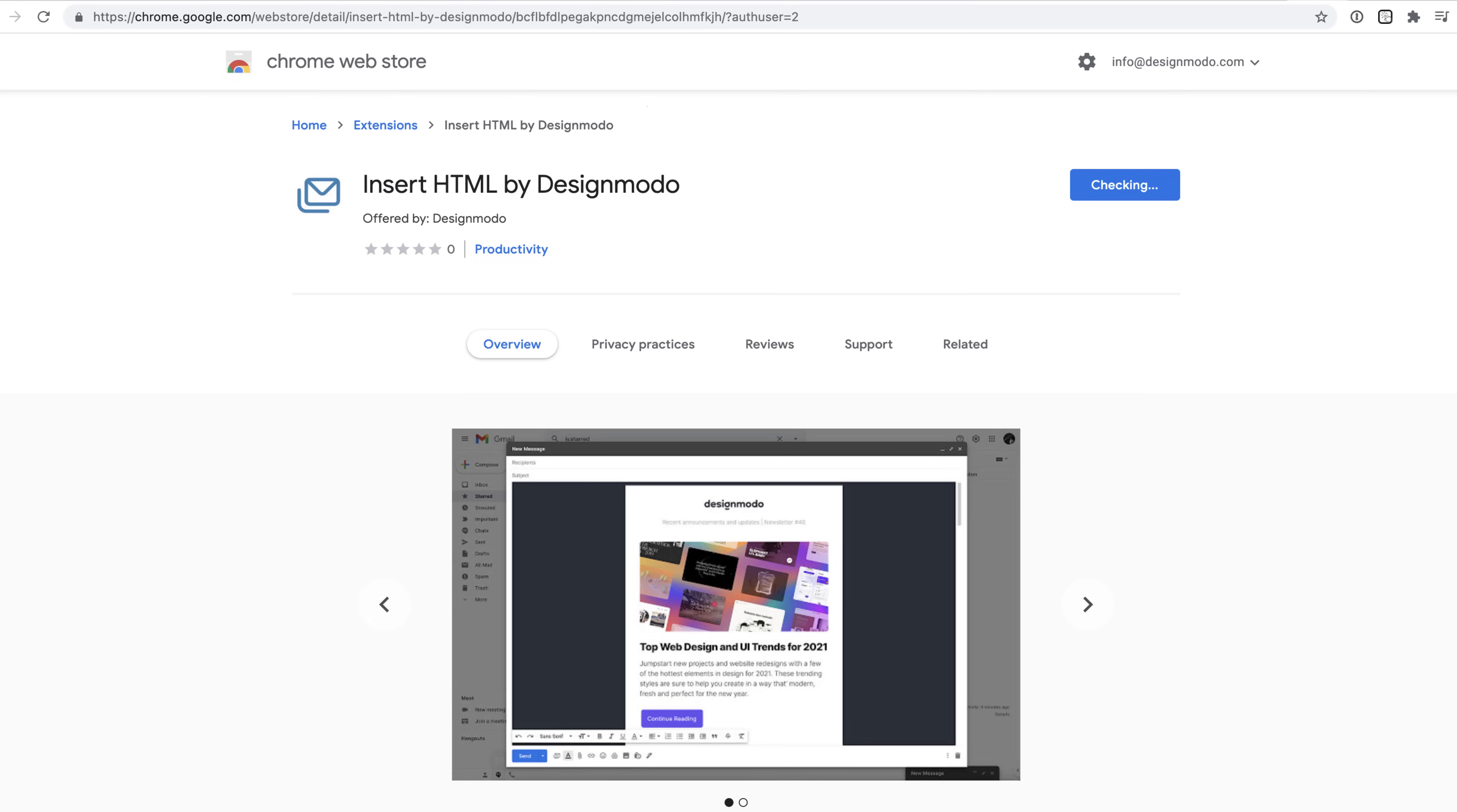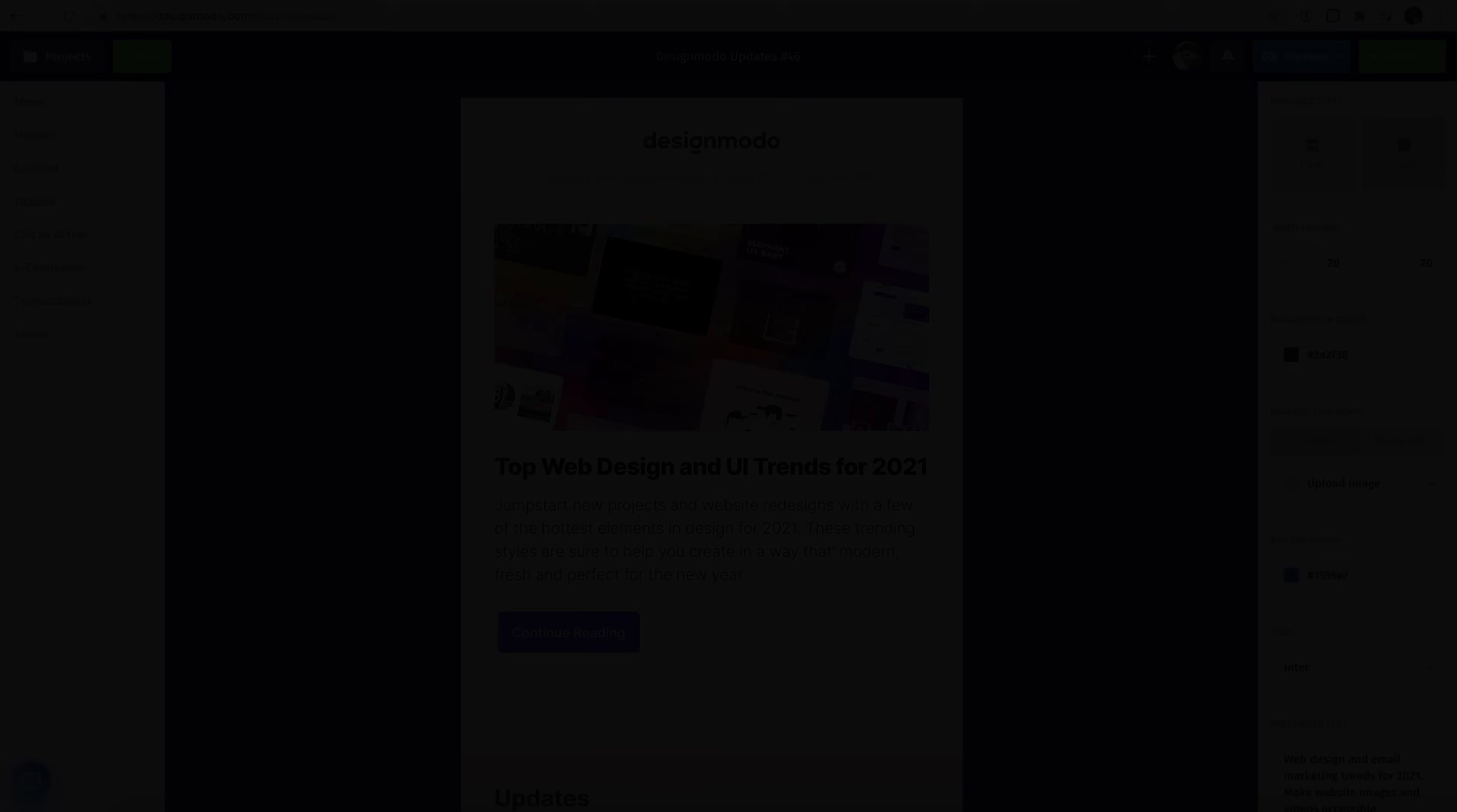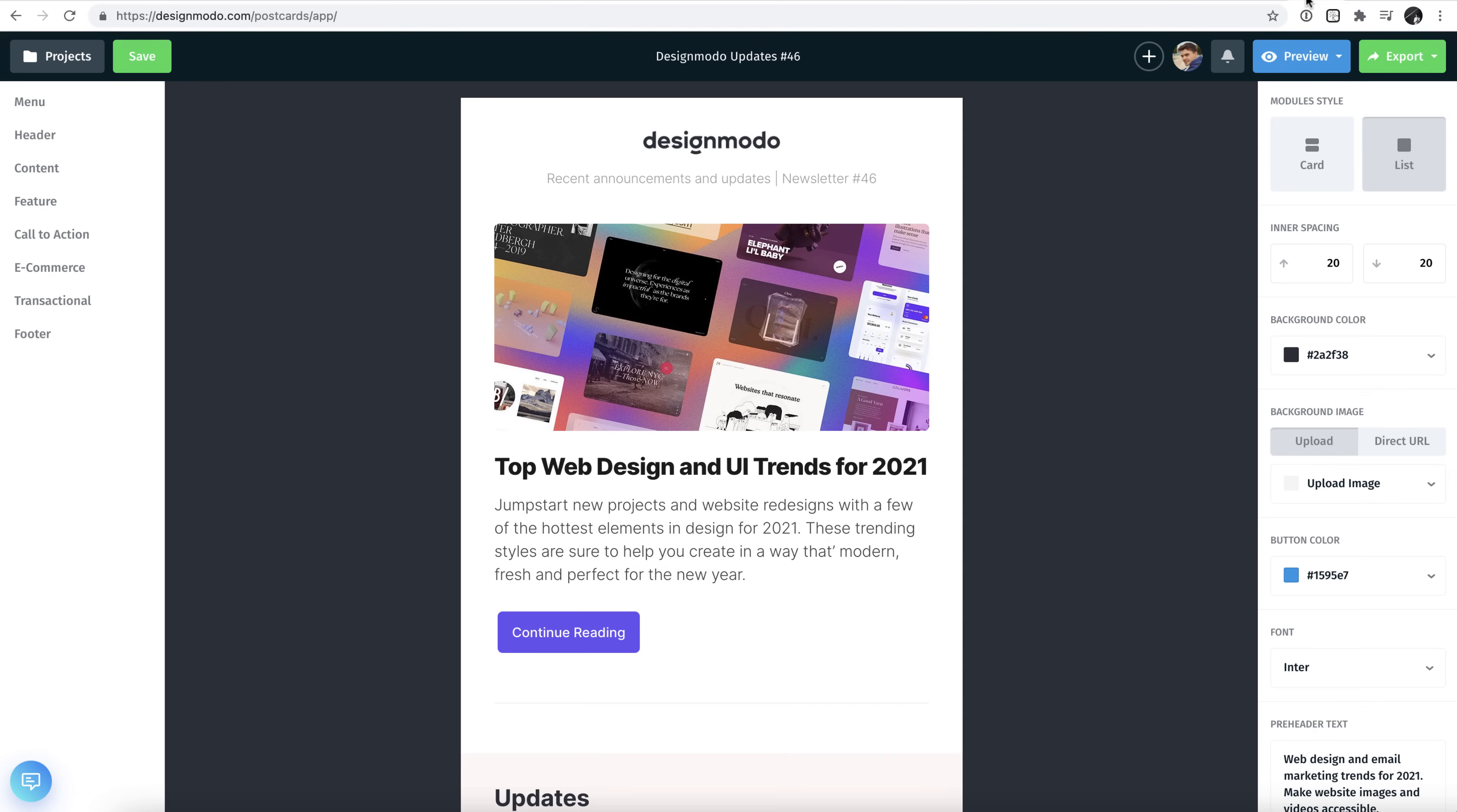Specifically, let's have a look now at just how quick and easy it is to insert an HTML email newsletter directly into Gmail. So, let's start!